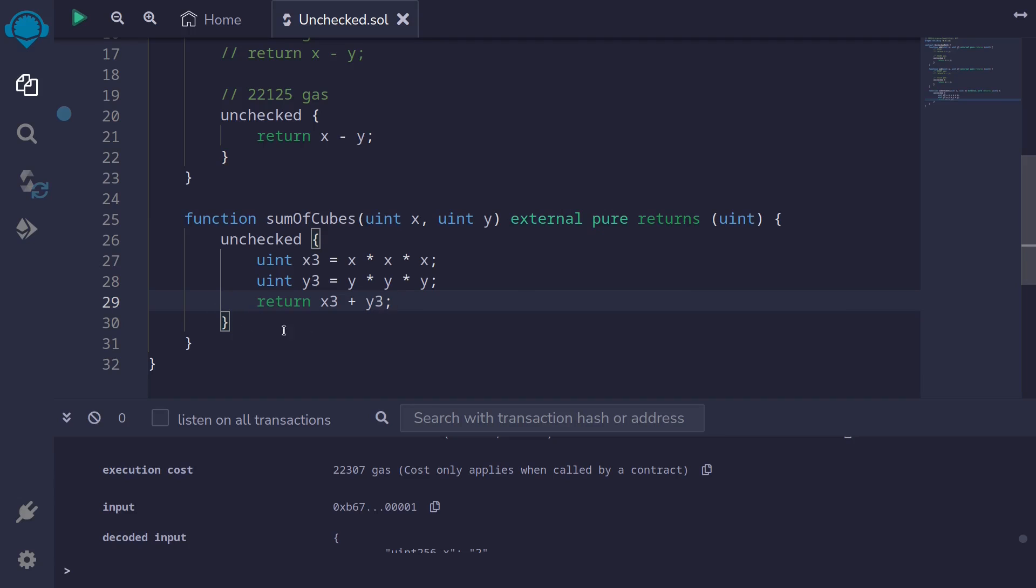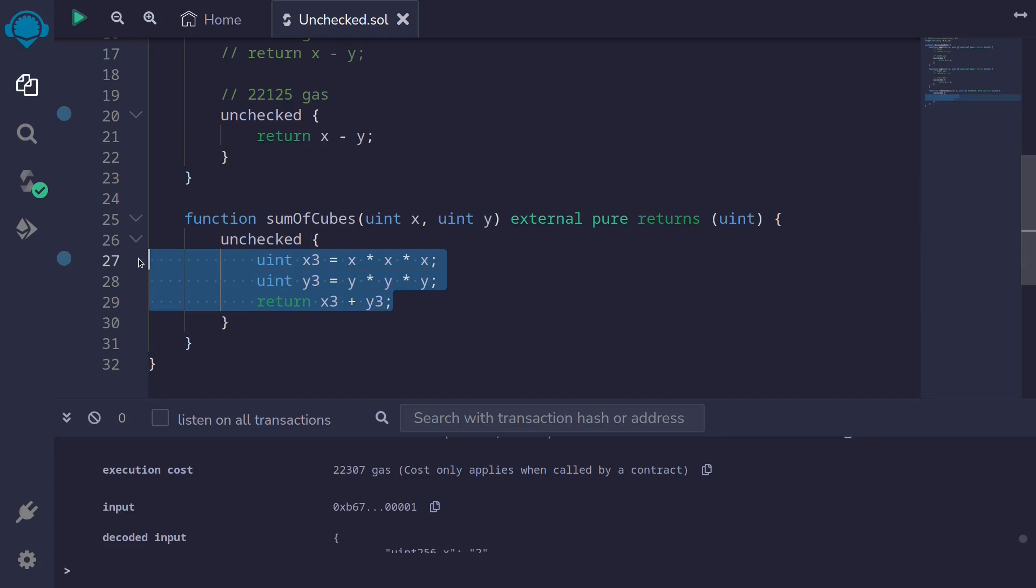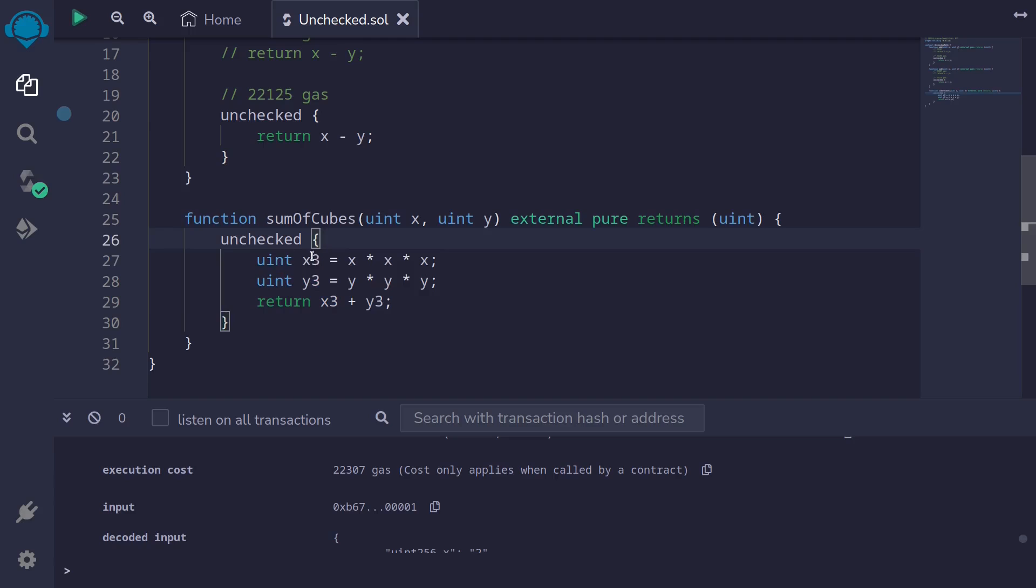Let's try compiling this contract. So I'll hit ctrl s and the contract compiles. So this was an example of showing you that inside the unchecked block, you can write multi-line code. All of the code inside here will not check for overflows and underflows. So again, the code inside this block will save a little bit of gas.